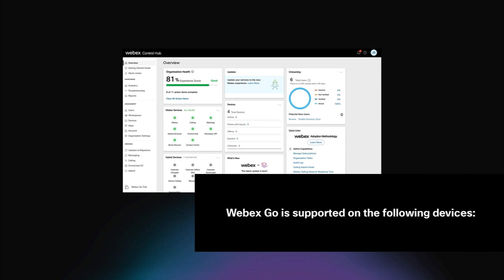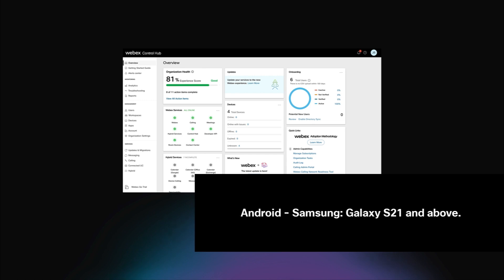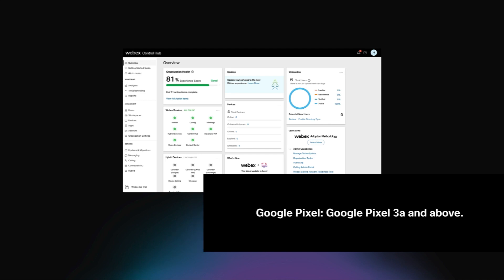Note, Webex Go is supported on the following devices. iPhone models: iPhone XS and XR, iPhone 11 and above. Android: Samsung Galaxy S21 and above, Google Pixel 3a and above.